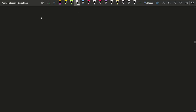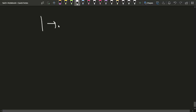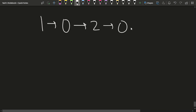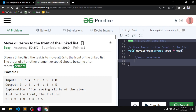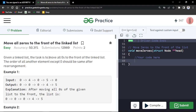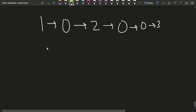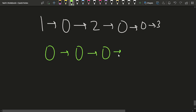Let's say if I have been given a linked list like this: one, zero, two, zero, zero, and three. What I should do is all the zeros should come in the beginning, because the problem says you have to move all zeros to the front of the linked list. So you move all the zeros to the front, and then you have one, two, and three following them.